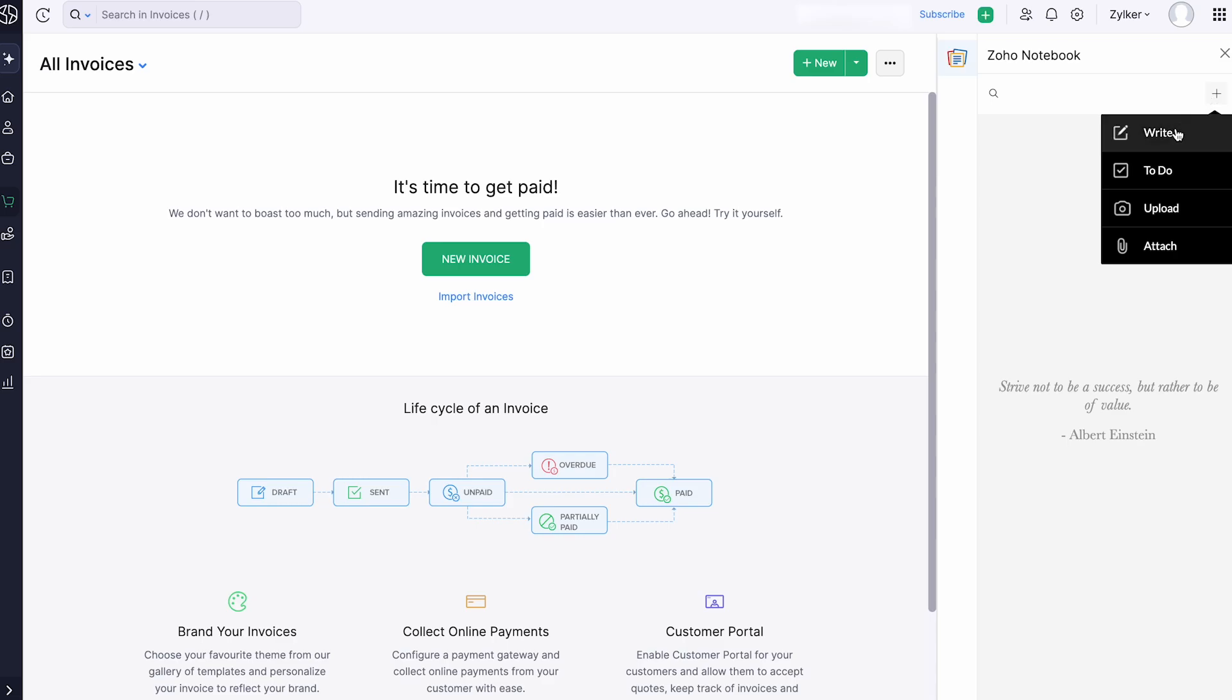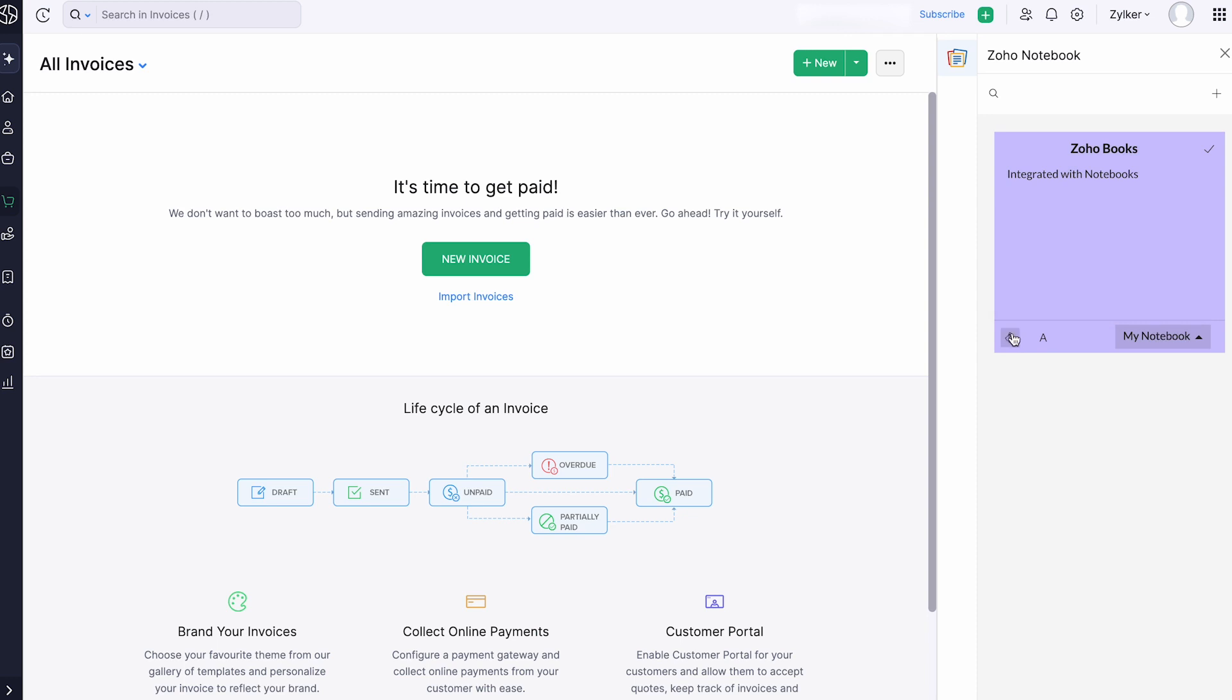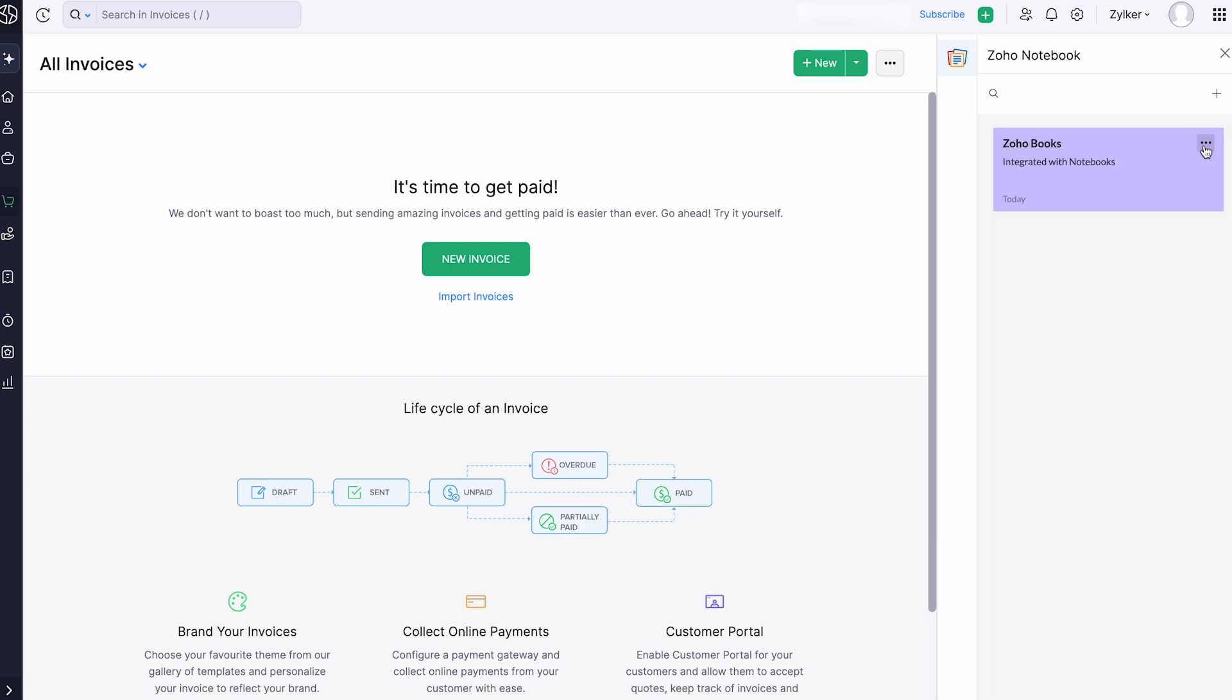On selecting the option Write, you can craft any notes and give a title to it. You can also customize the background color of your note and choose any of these font styles. This note will be added as a card and you can access it from the Zoho Notebook extension as well.